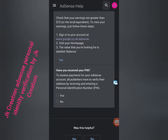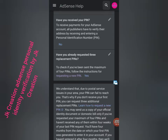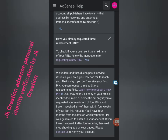Here you can see: Have you received a PIN? Click No. Here: Have you already requested three replacement pins? You must choose Yes. Then here it says: We understand that due to postal issues in your area, that's why you didn't receive the PIN. You can request three additional pins. You may send a copy of your identity document or domestic bill, only if you have requested the maximum of four pins.